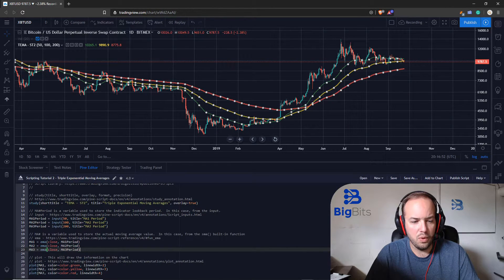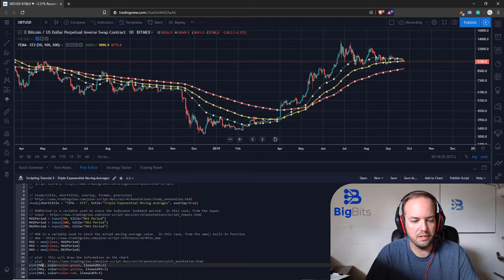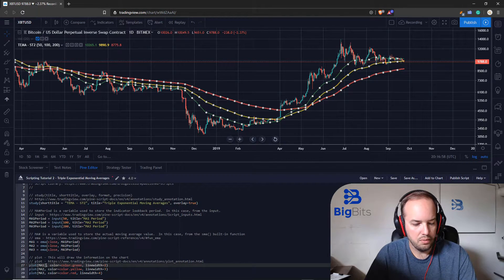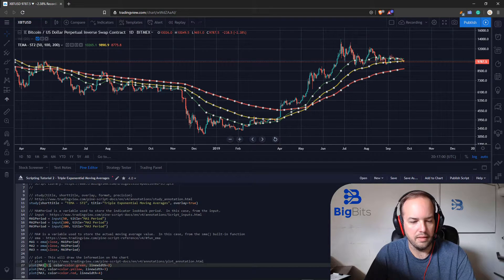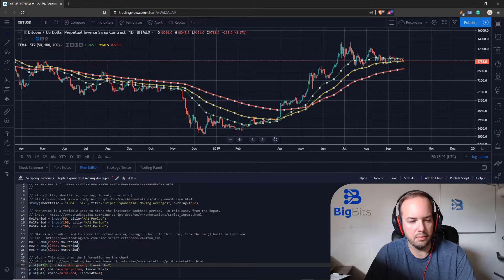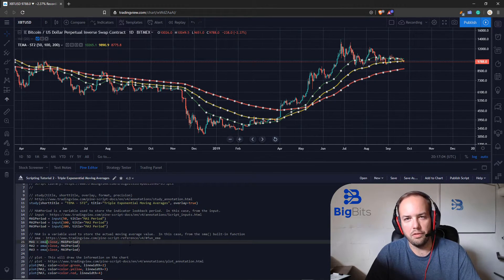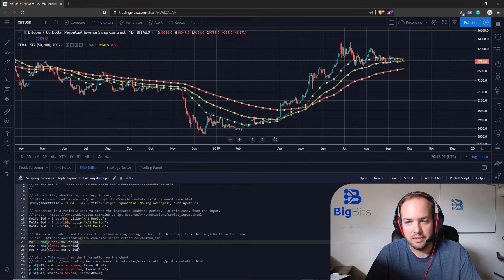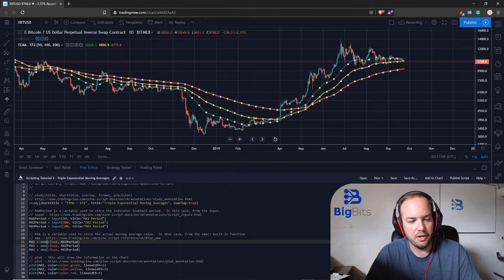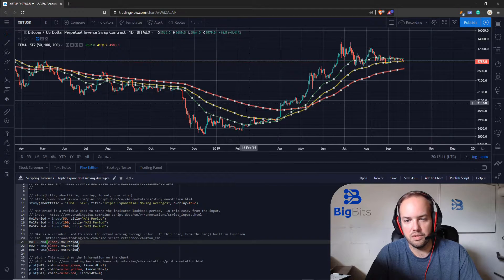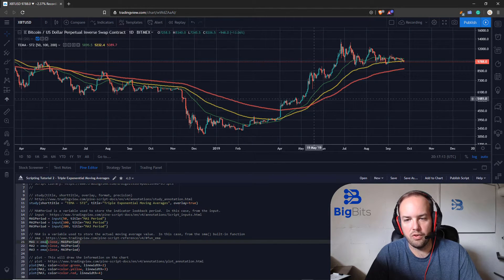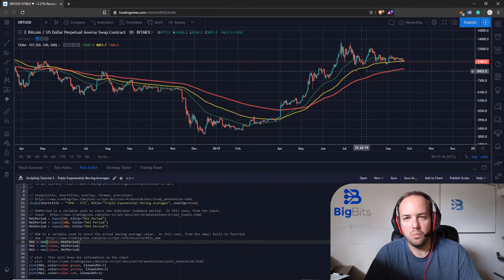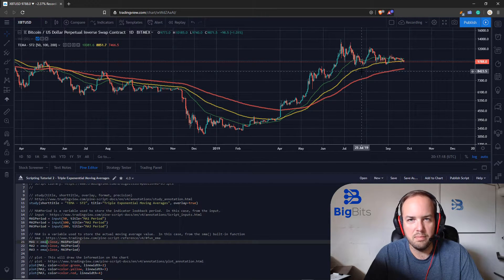If we wanted to plot the previous value say we wanted to kind of offset it we could spit in the value of the array there and look at the previous version but we're not doing anything like that now. We're just kind of doing a standard indicator just showing our exponential moving averages and we can see on the chart where they cross and get an idea of where maybe some support or resistance might be based on these moving averages.